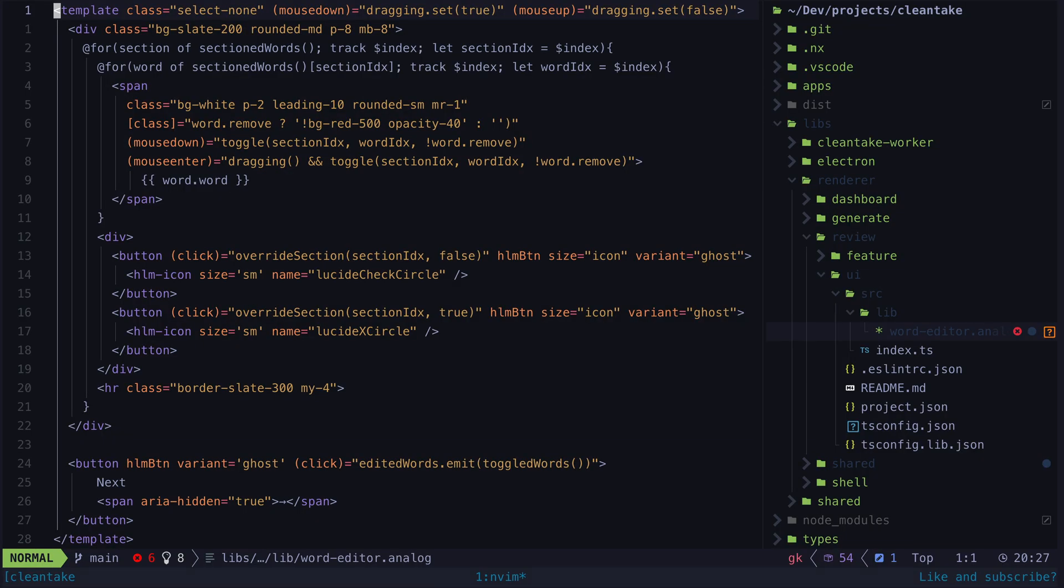So just to give you the general sense of what is going on here: in the template we are looping over this sectioned word signal which contains our array of words split up into sections based on pauses in the recording. We then have a nested loop that displays each word from that section, and we have some interesting interaction setup that are responsible for the ability to both click to toggle the state of a particular word or to drag across a range to toggle the state of multiple words.